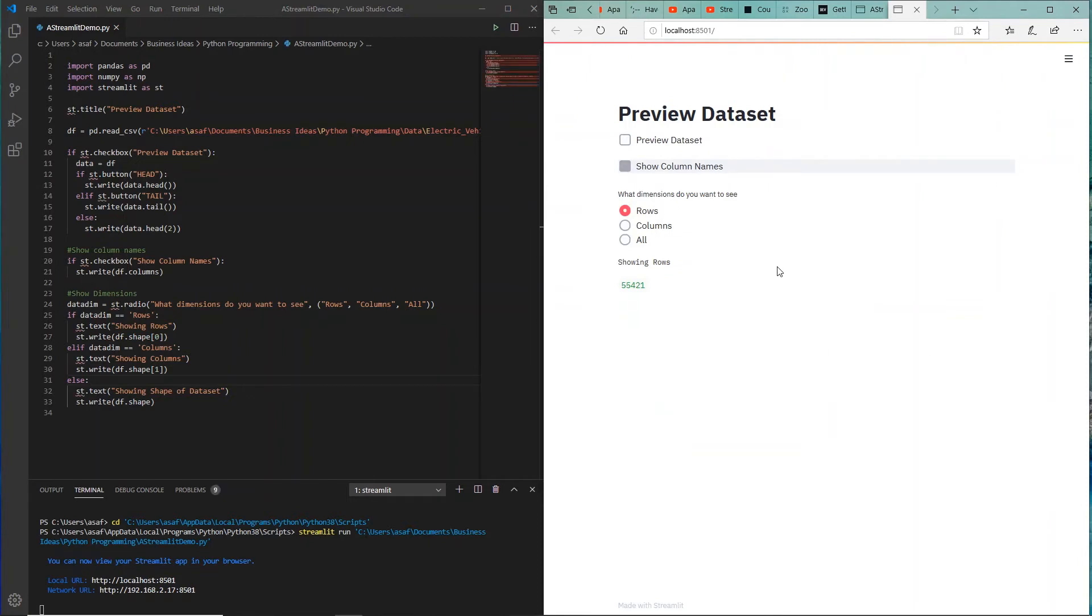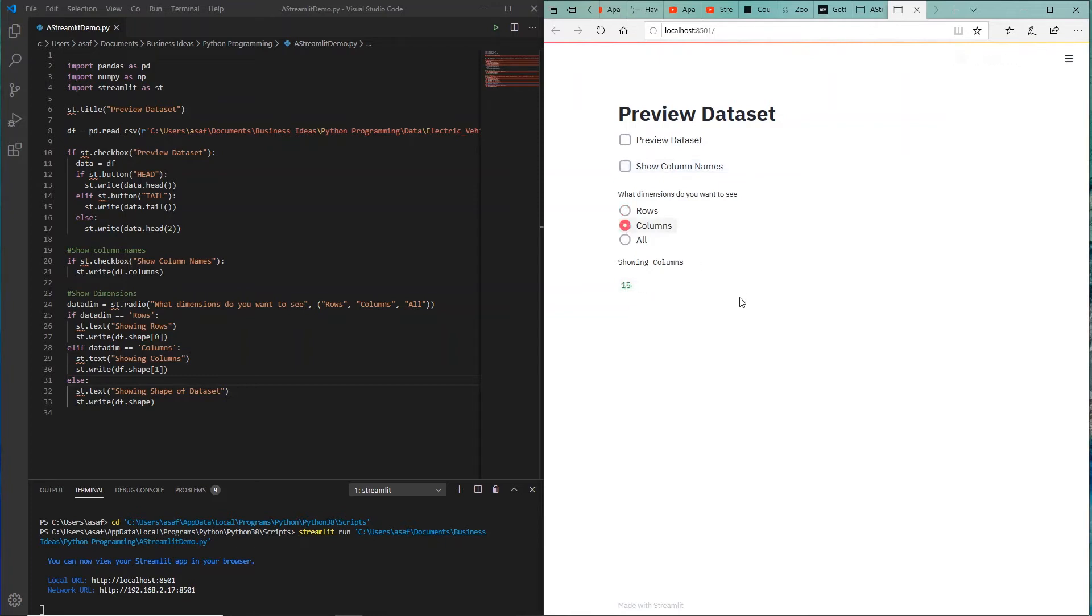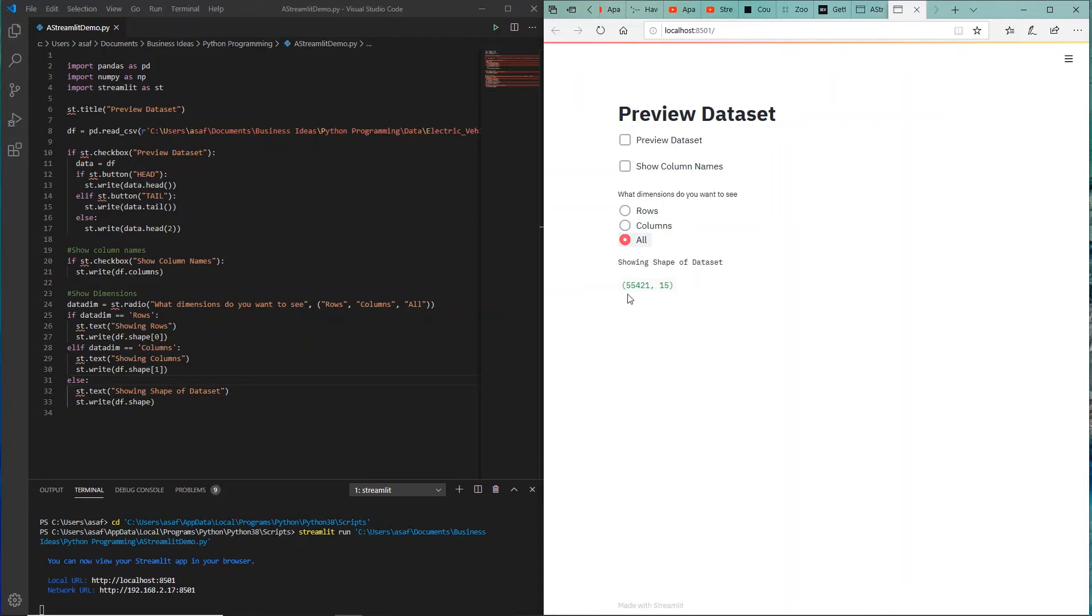As you can see, rows is selected and you're seeing 55,421 rows in this dataset. Columns shows a total of 15 columns, which we had counted earlier, but here it gives you a quick count. If I select all, it's showing me the shape of the dataset.